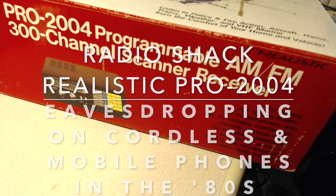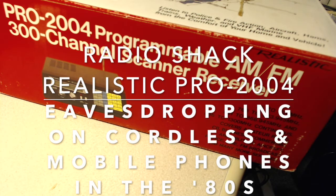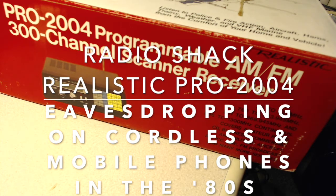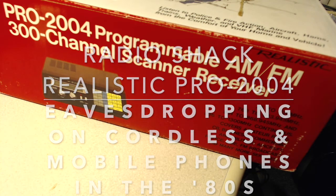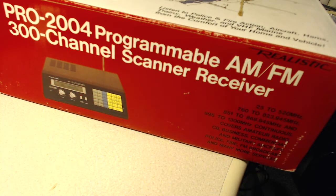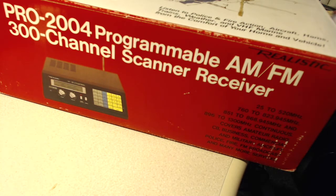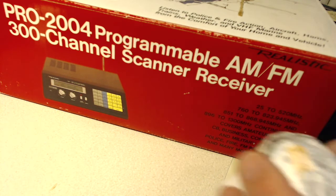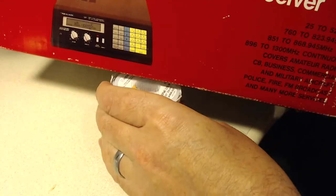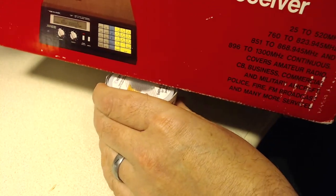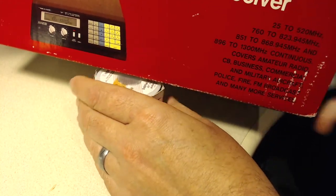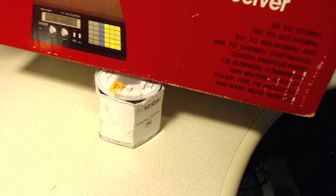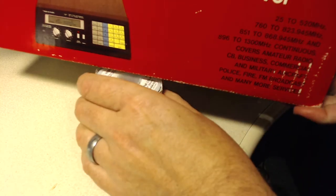So today I decided to get out my old scanner. It's the Radio Shack Realistic Pro 2004 programmable scanner. This device is something I bought, I guess it probably was in high school or college. It's a scanning receiver to listen to special services. You can scan the police on it and things like that. And I'm going to open it up. I haven't had it open up for a long time and show you what it's all about.